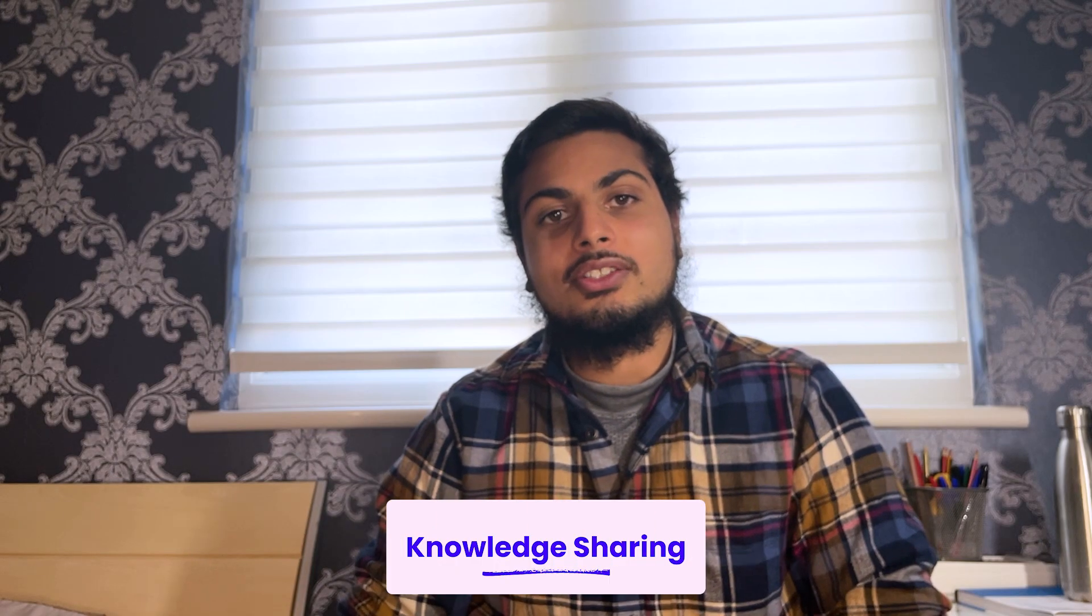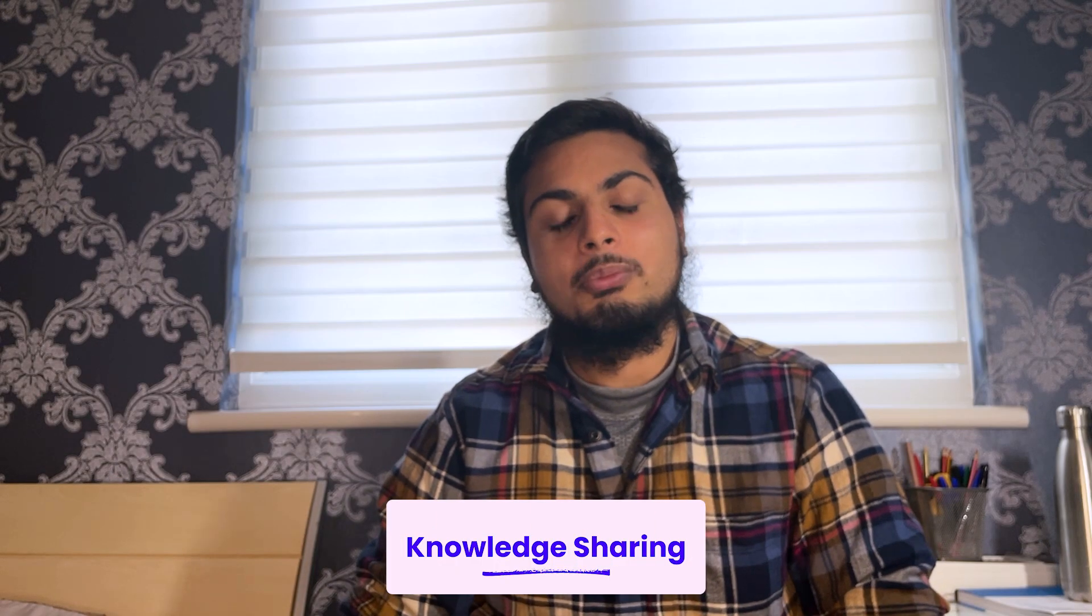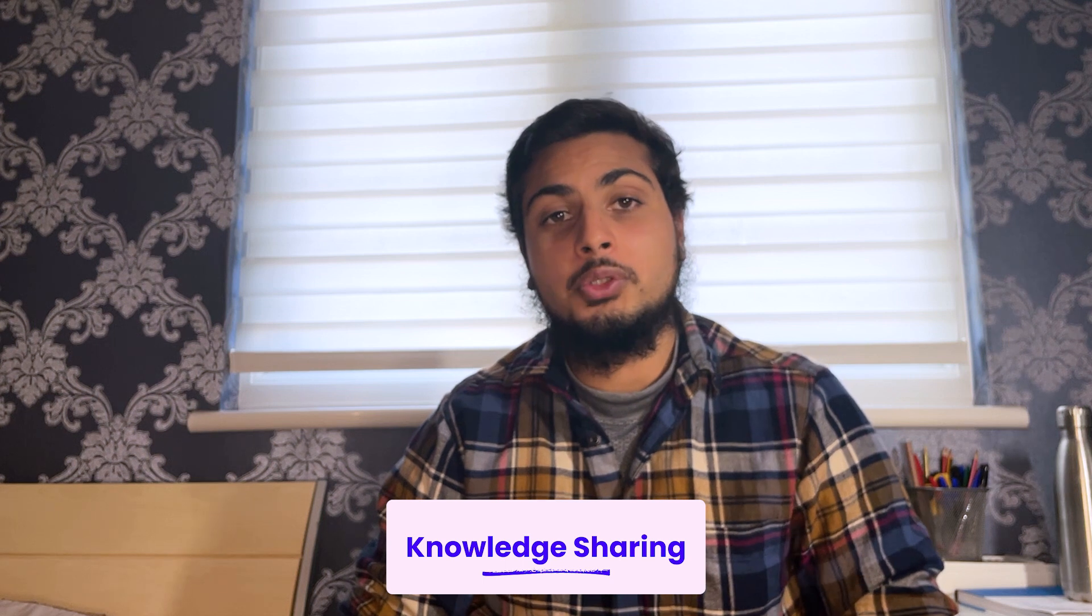Your UX research you've just conducted is only going to be useful if you share it out widely to your wider team. Knowledge sharing is super important. Share them with the developers, product owners, product managers, people from other teams. The more people that know about your findings, the better.